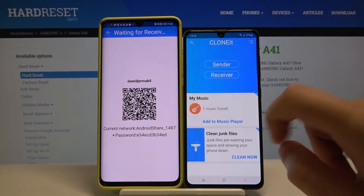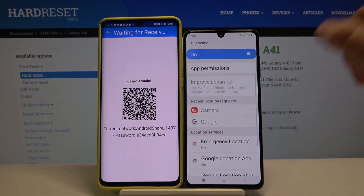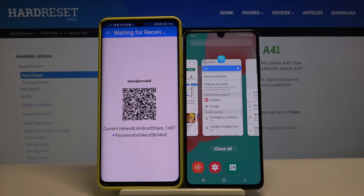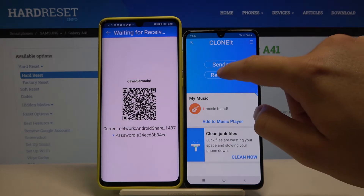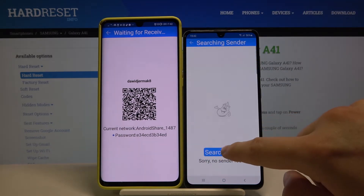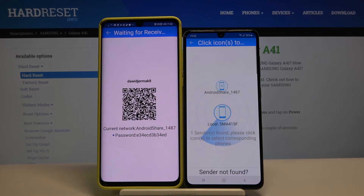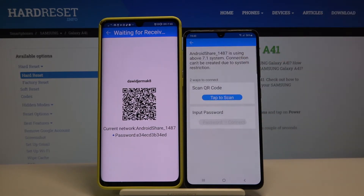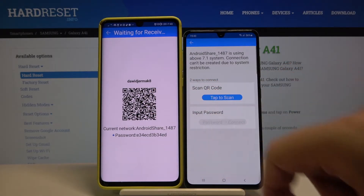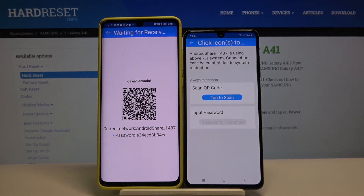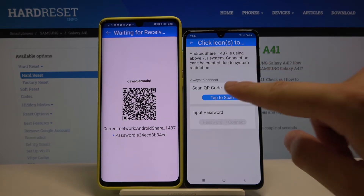Click on the allow option and here we can also turn on location. Let's go back — as you can see we clicked the back button but we ended up in Settings, so let's click here, choose our application, click Receiver, then tap Search again. We have two ways to connect: scan the QR code or input the password manually. I'm going to scan the QR code.